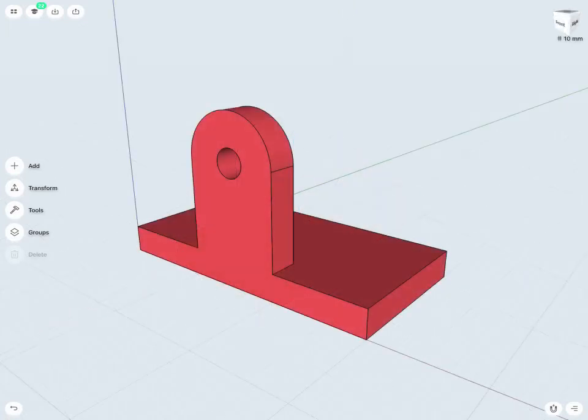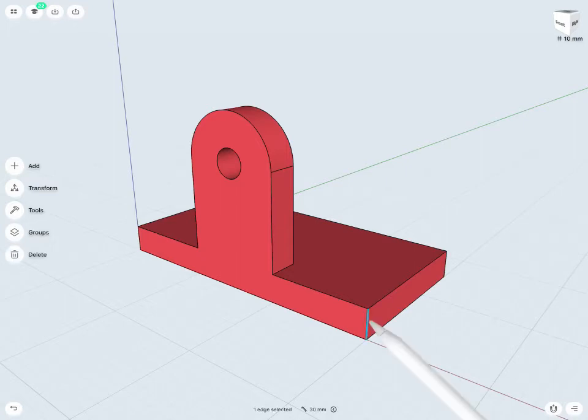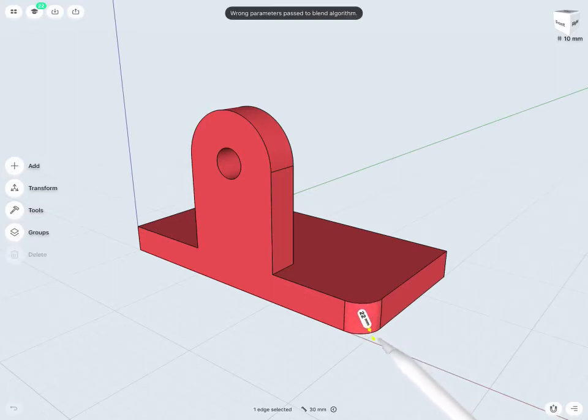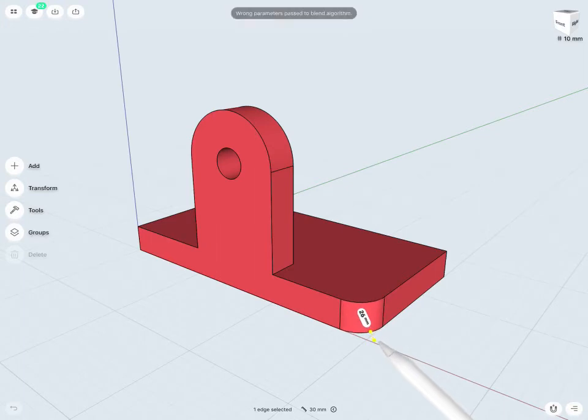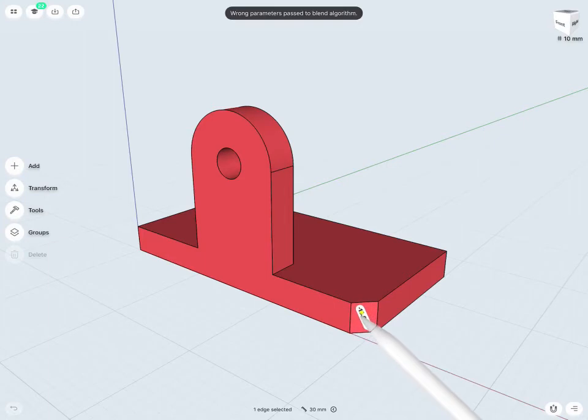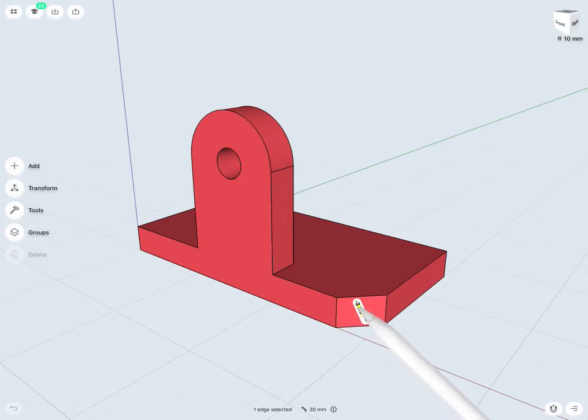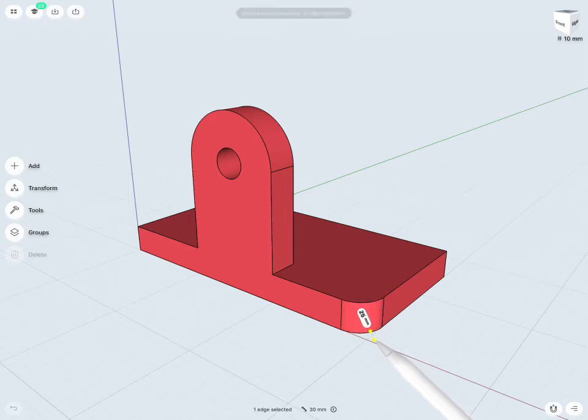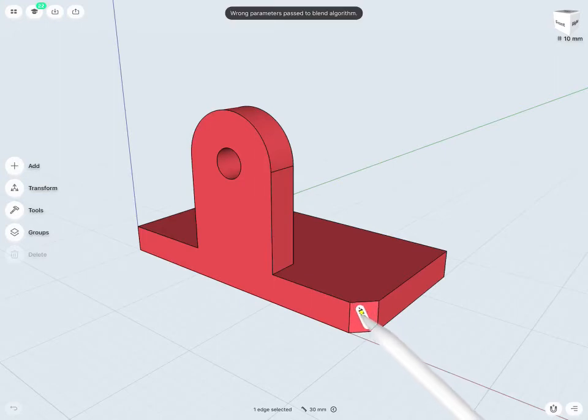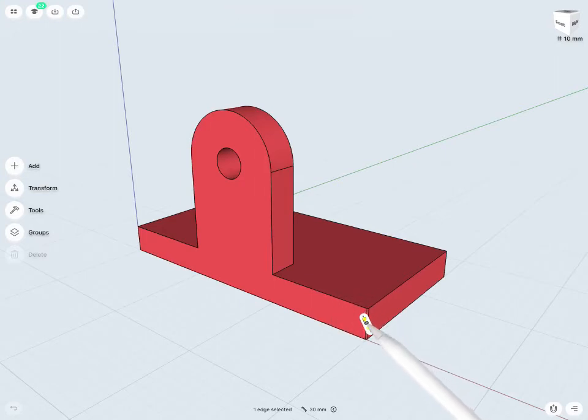To apply a fillet or a chamfer is a very simple process. I can just tap to select any edge, and then just drag to push or pull on that edge to add my fillet or my chamfer. Notice, depending on the direction that I'm pushing or pulling, or on the actual numerical value, being a positive or a negative, this will change from being a fillet or a chamfer.